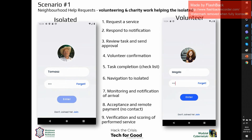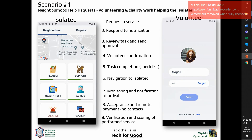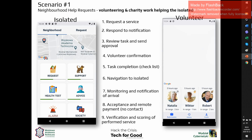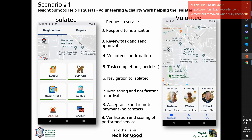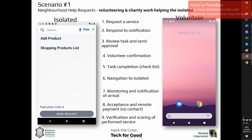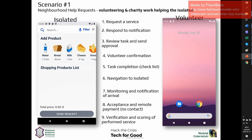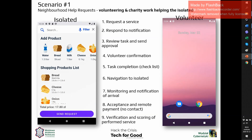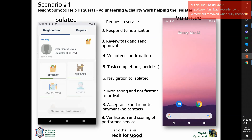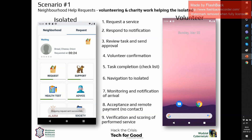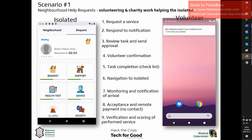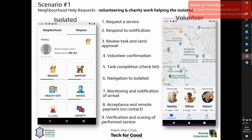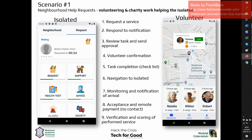We provide three different scenarios to demonstrate this functionality. In the first scenario, we organize the request and response between isolated people and the community. We help them by providing a list of tasks, navigation, monitoring, and remote payments for the service.